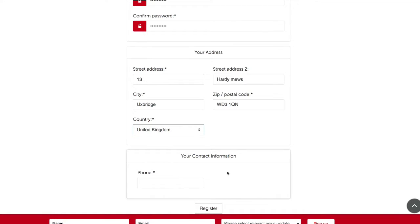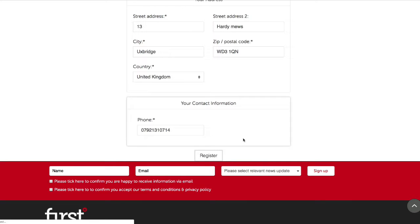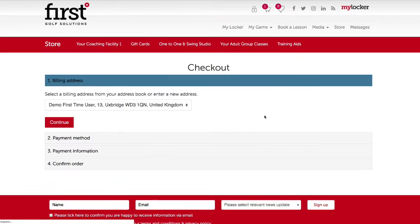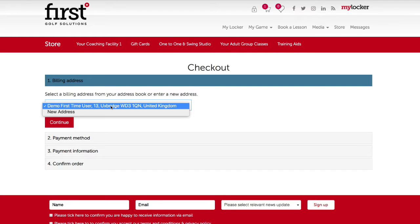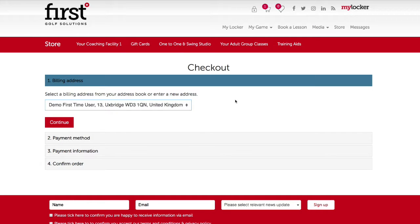After entering your contact address and entering a phone number, please click register and an account will automatically be created and you can proceed with your purchase. If there are any errors in the process of completing your registration, you will be notified at that stage. The account has now been created and we can select a billing address by choosing from the drop-down or adding a new address. To select the billing address, click continue.